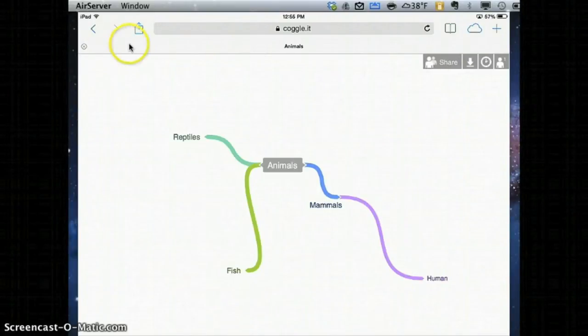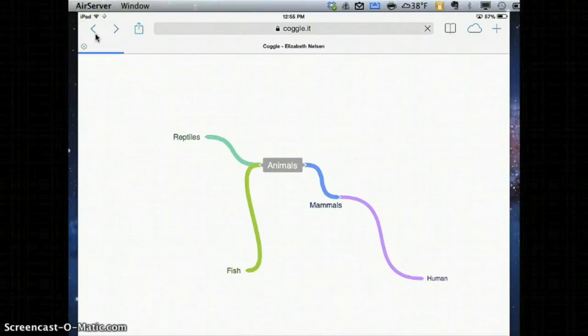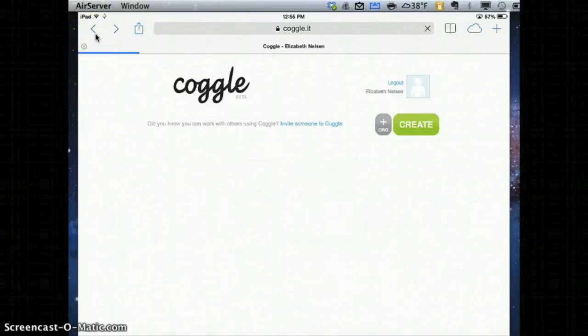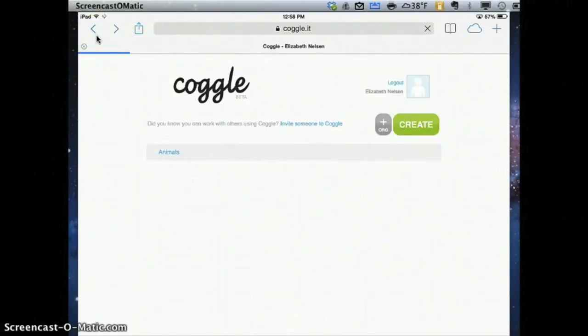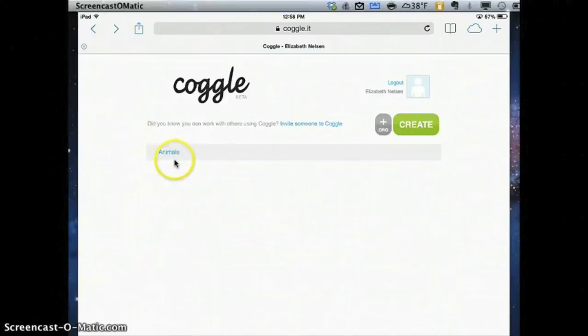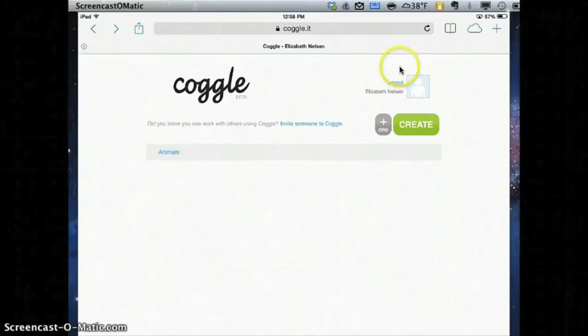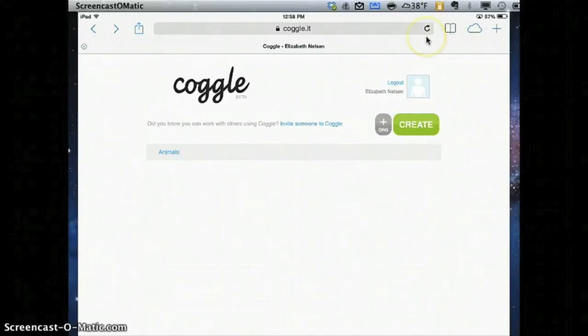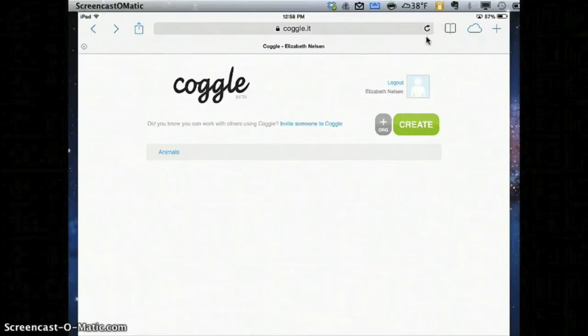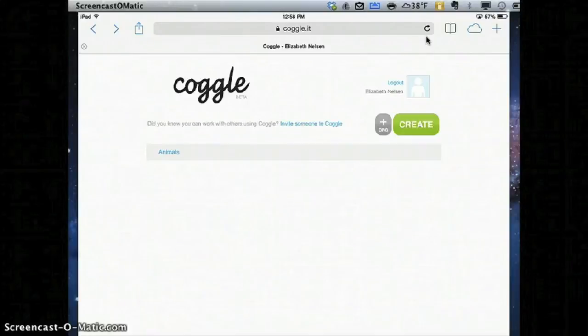Instead, I would encourage you to click the back button and this saves automatically. And if at first you don't actually see the Coggle you just made, go ahead and hit the refresh button and you'll see your Coggle down below.